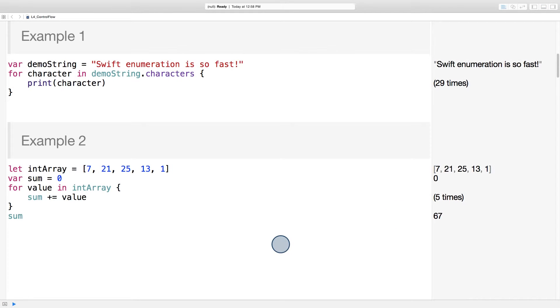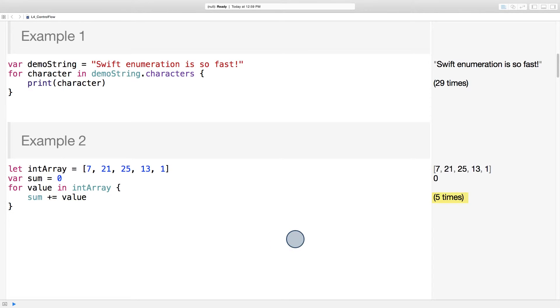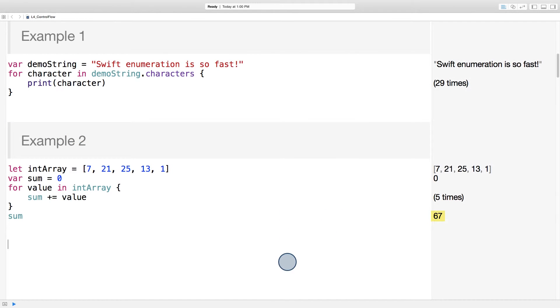Let's see another example. Let's find the sum of all the ints in this array. To do that, we just type for value in int array. And this statement, adding int to the sum, will be executed for each member of the collection. You can see here in the playground sidebar that it's being executed five times. And then if we want to see our sum, we can just type sum, and that'll appear in the playground sidebar as well.